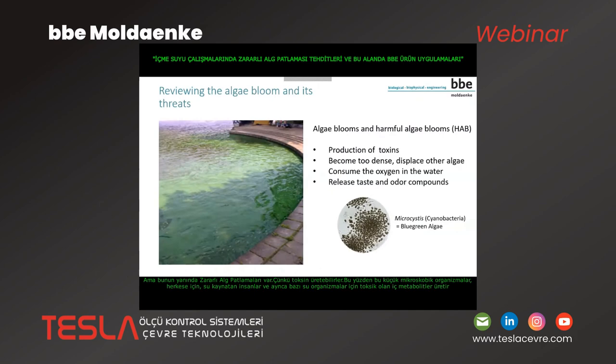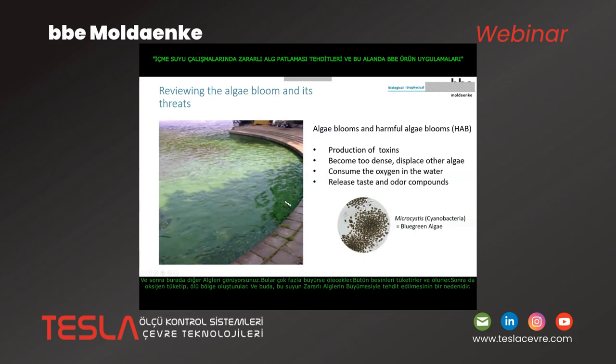When they bloom, this means that they become very dense — you can see this here on the left side, it was in late winter time, and it tends to become more and more. This displaces other algae. If this grows too much, they will die. They consume all the nutrients and they will die, and also consume the oxygen, so it becomes dead zones.